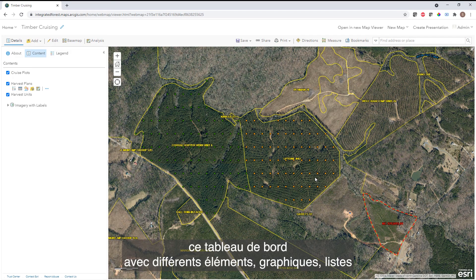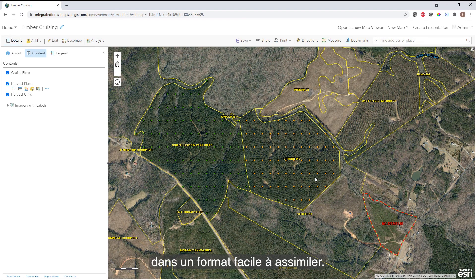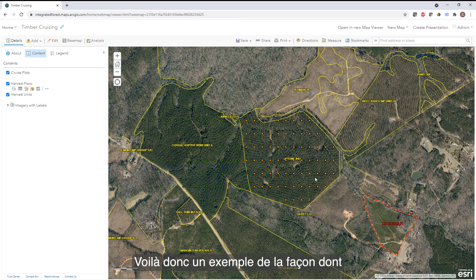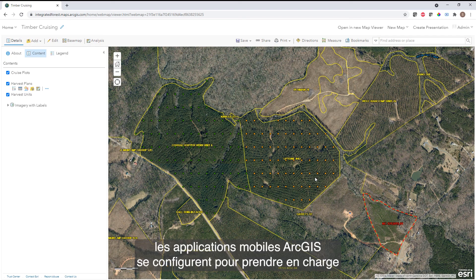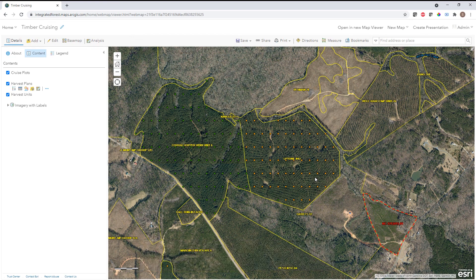We can configure a dashboard with different elements — charts, lists — to see that information displayed in an easy-to-consume format. This was just a quick example of how the ArcGIS mobile apps can be configured to support a timber cruise workflow using out-of-the-box functionality. Thanks.